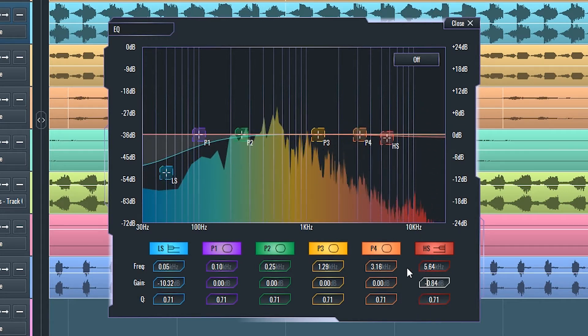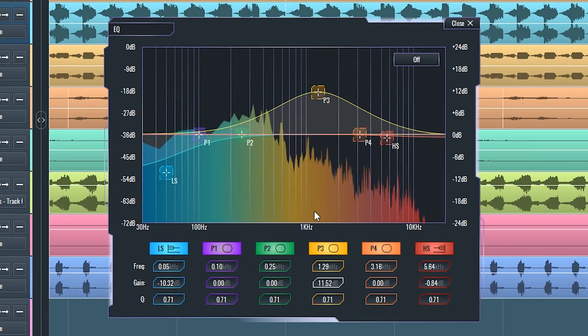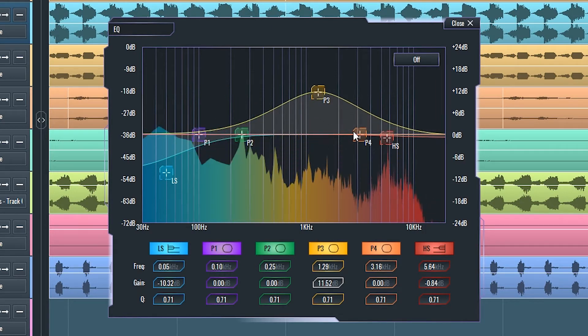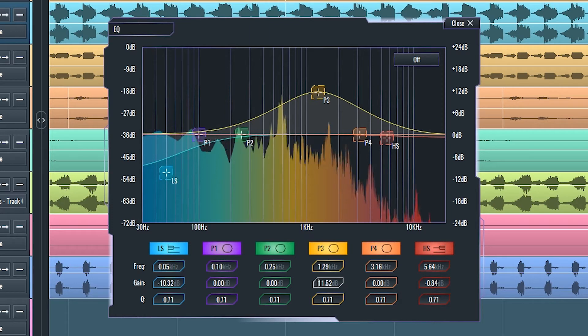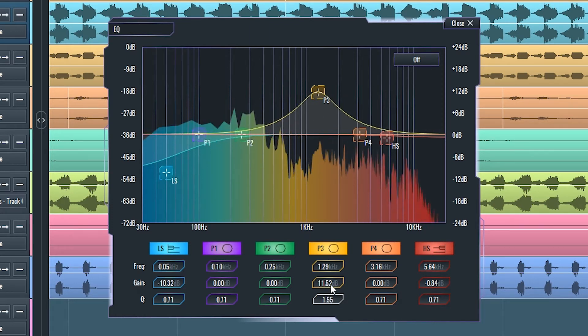Bell filters affect the gain of the selected frequency point and a certain width of frequencies surrounding it. That width is determined by the Q setting.